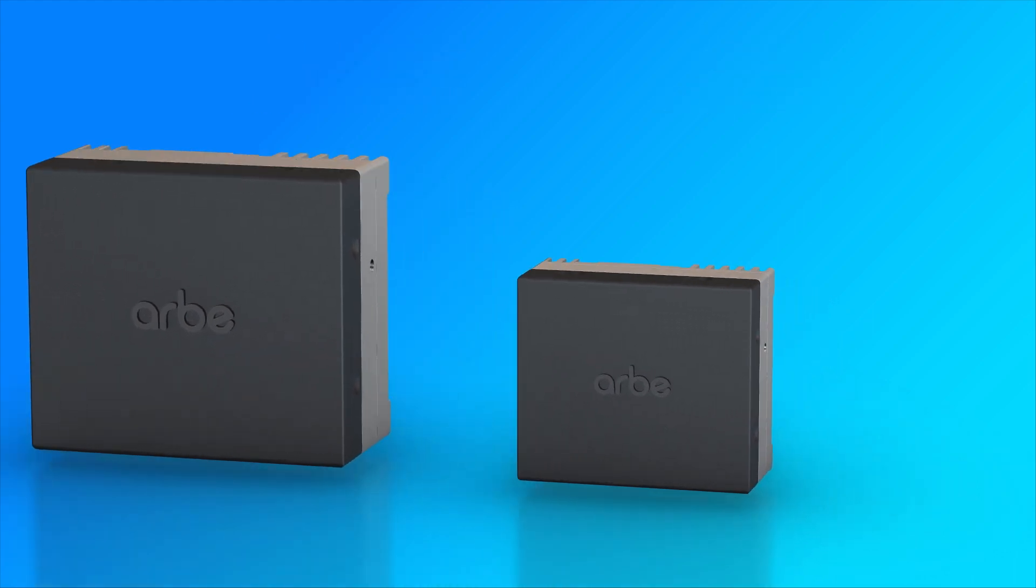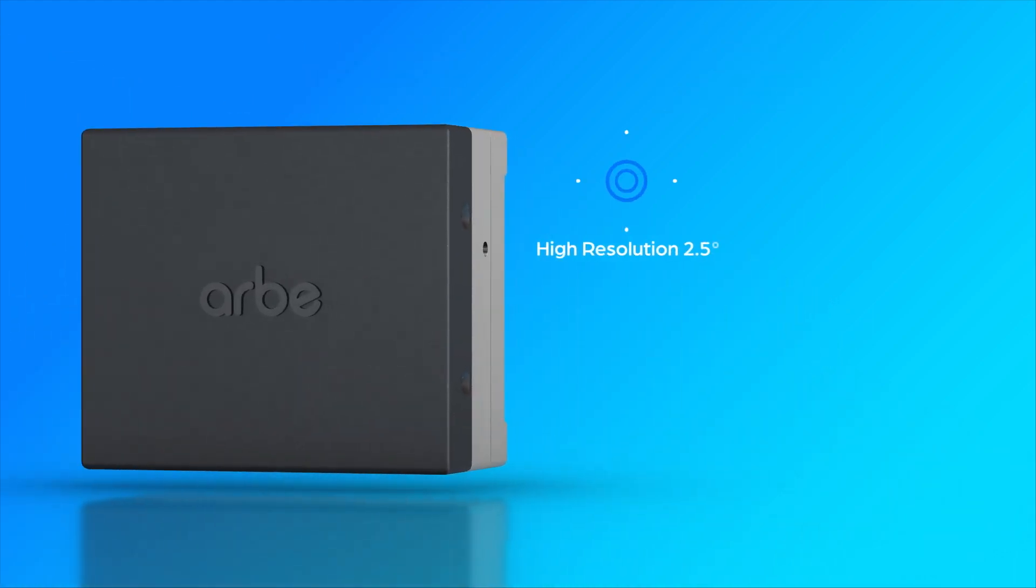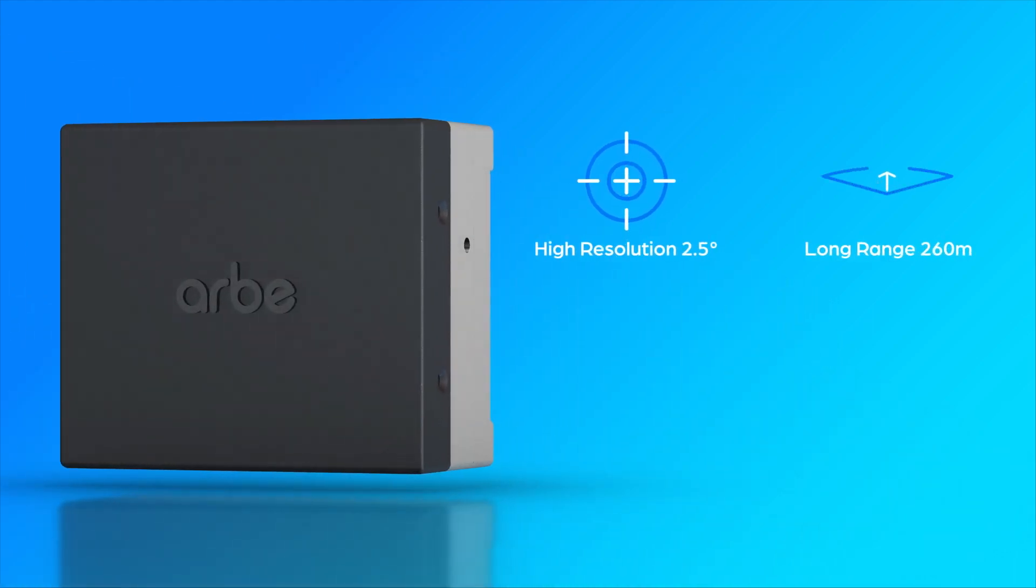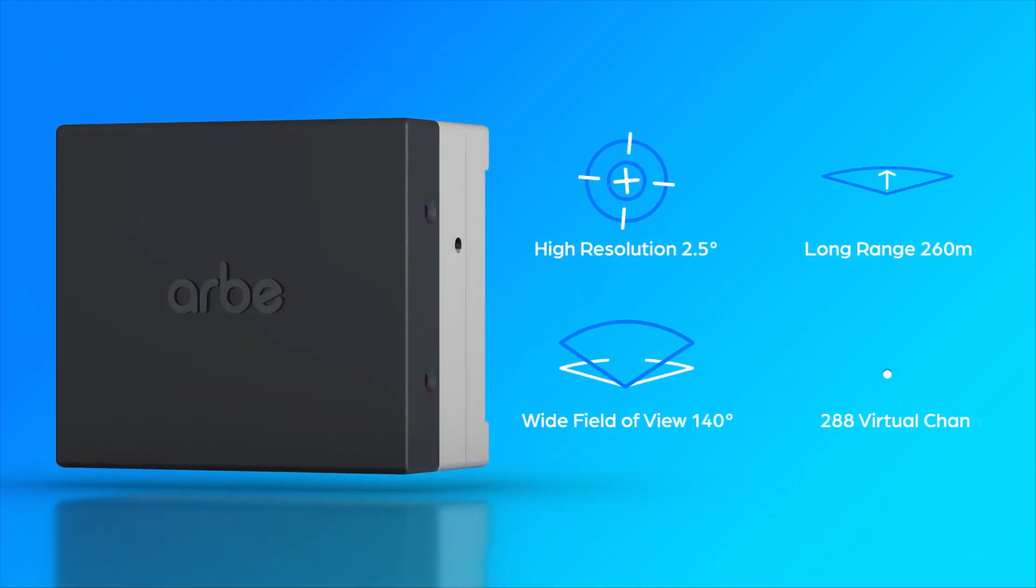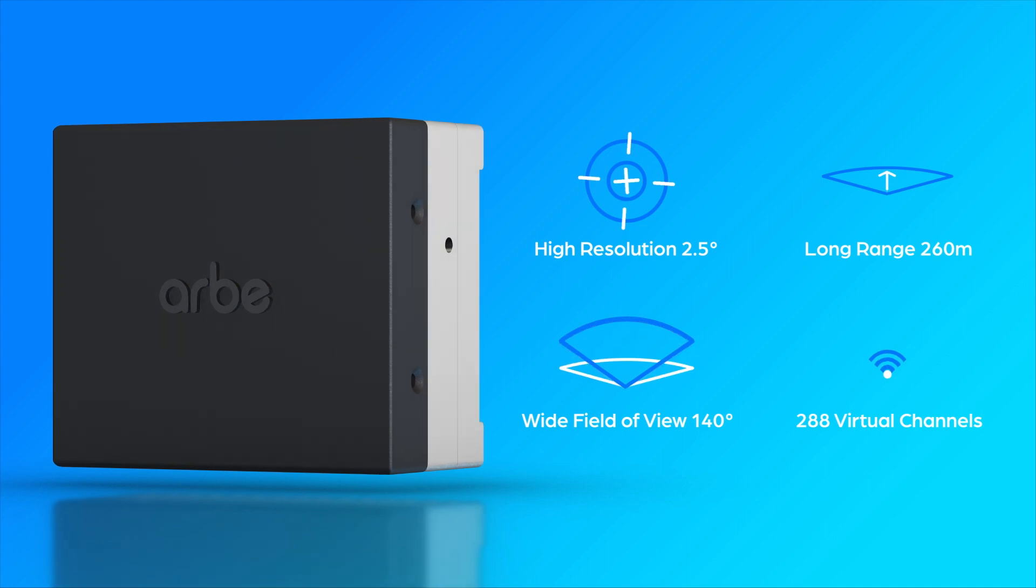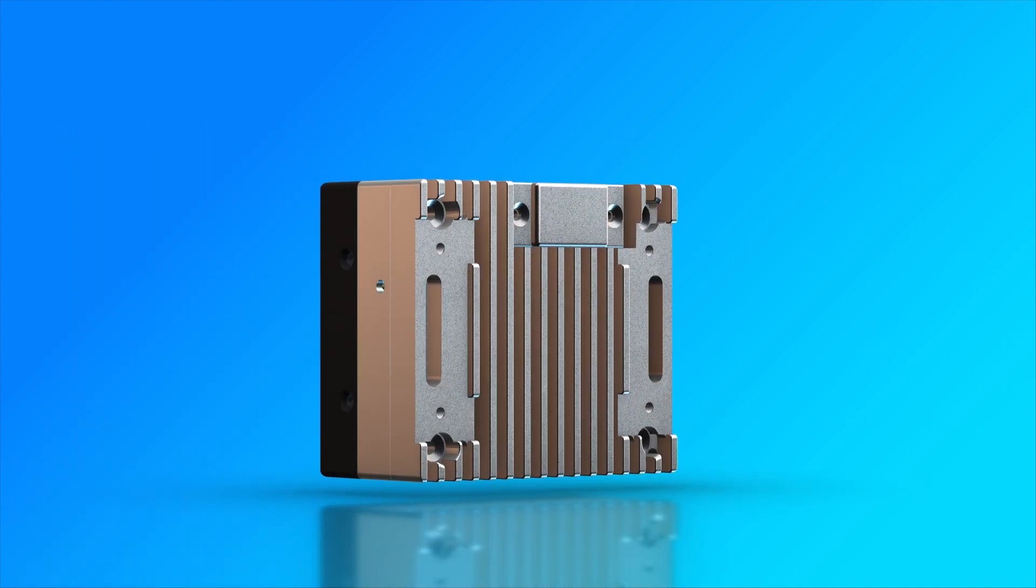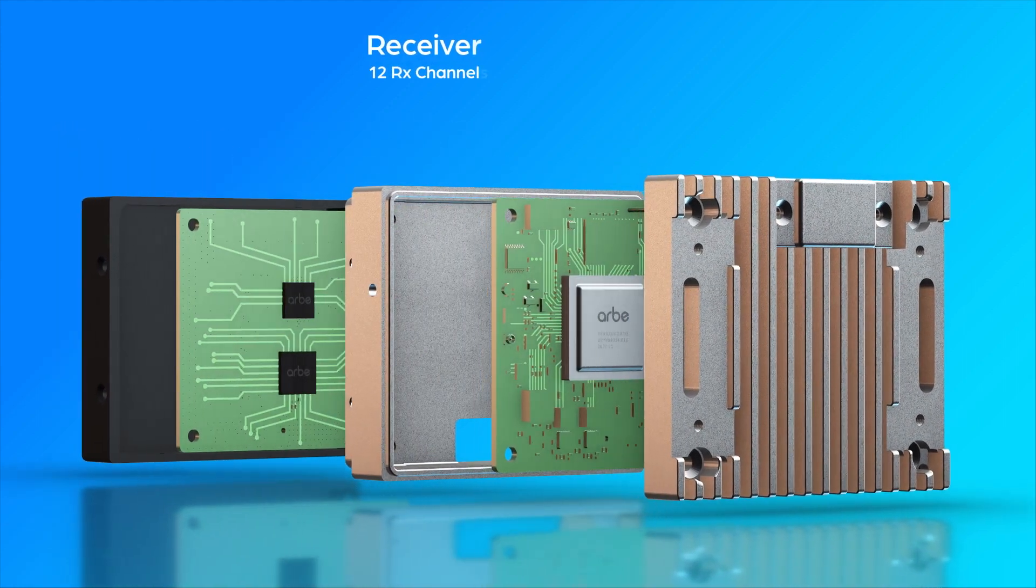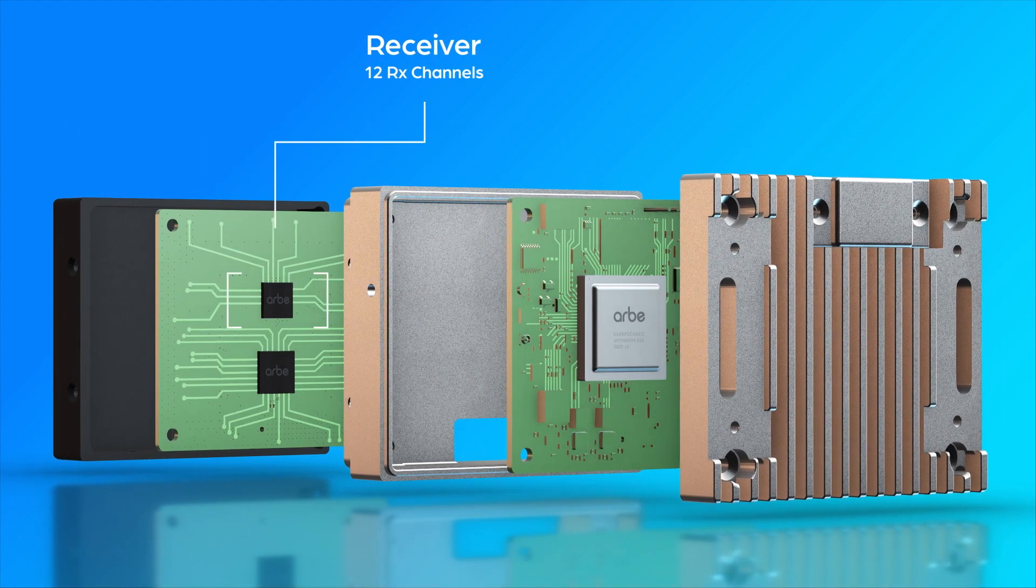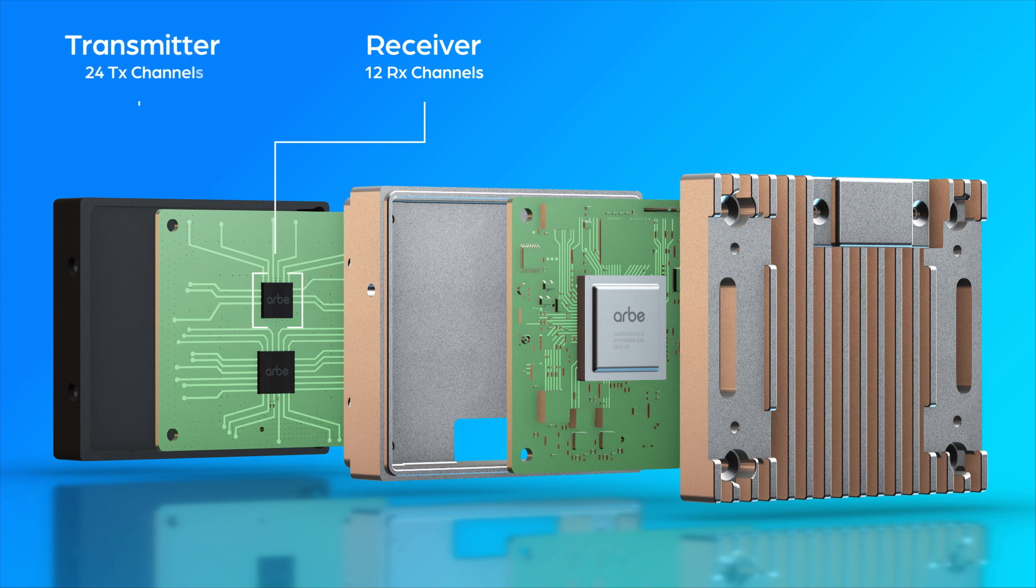Lynx delivers high-resolution, long-range, and wide field of view by leveraging 288 virtual channels on one receiver chip and one transmitter chip.